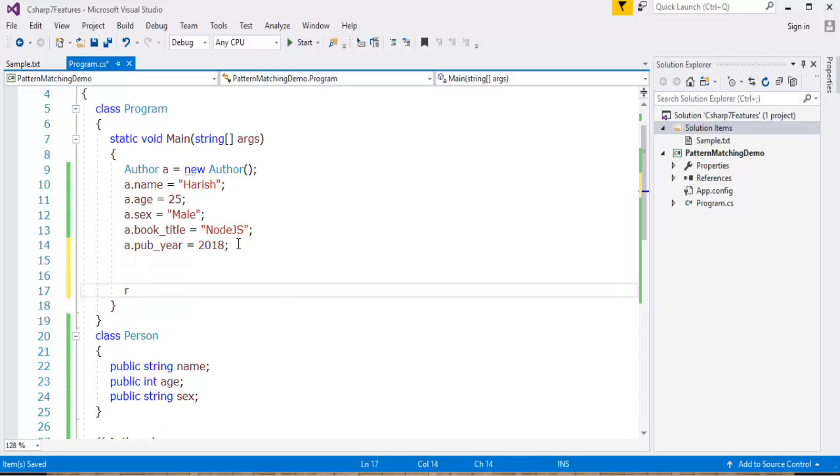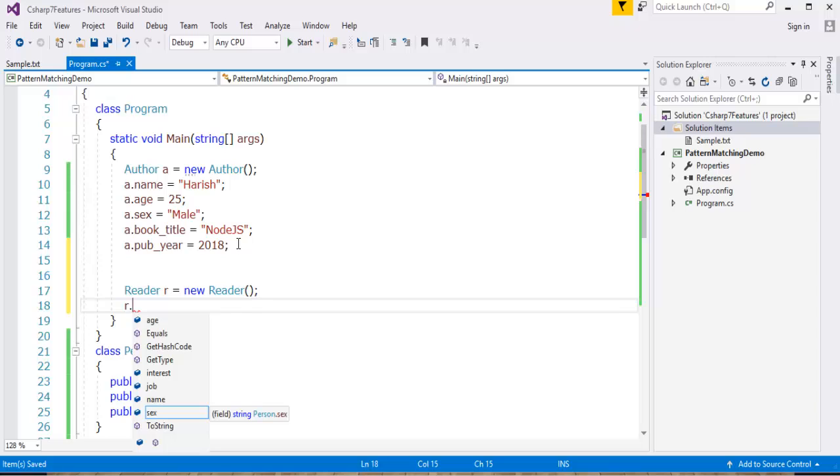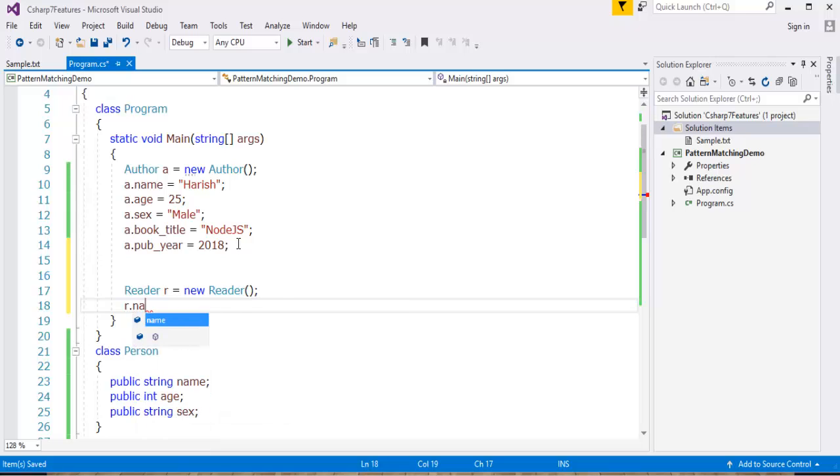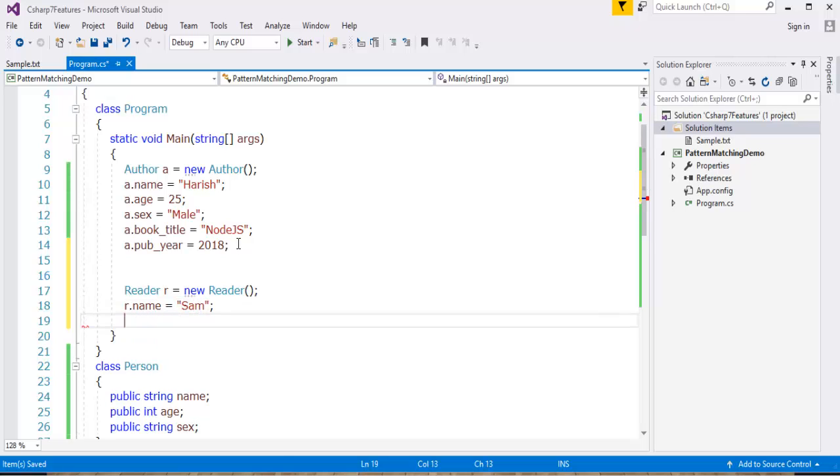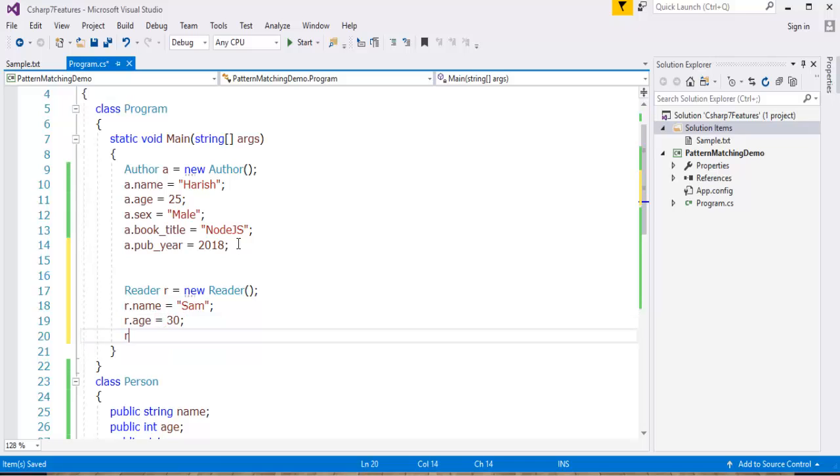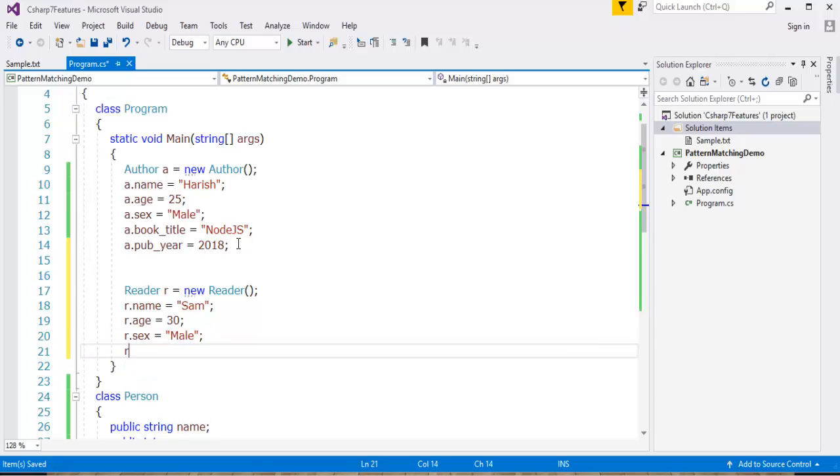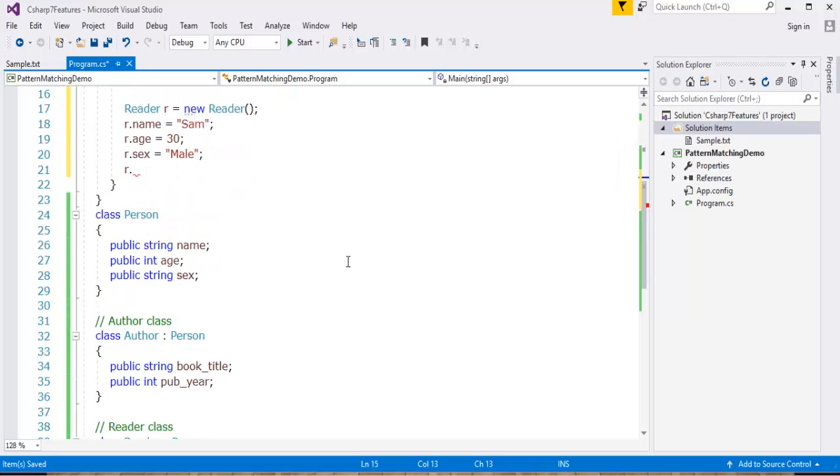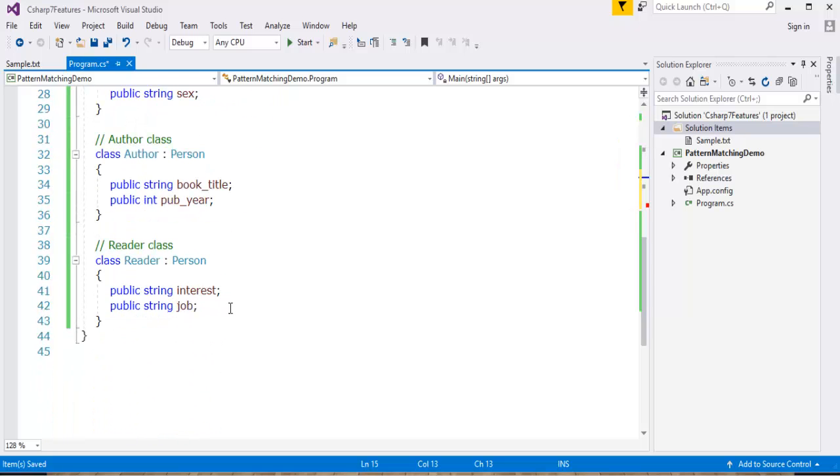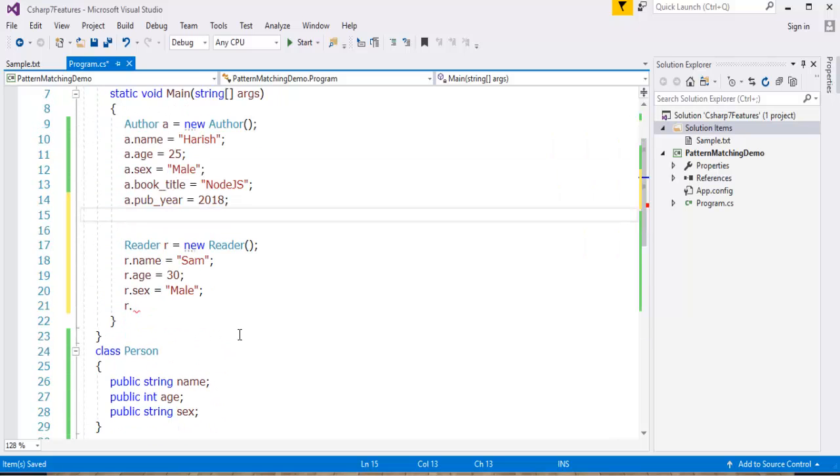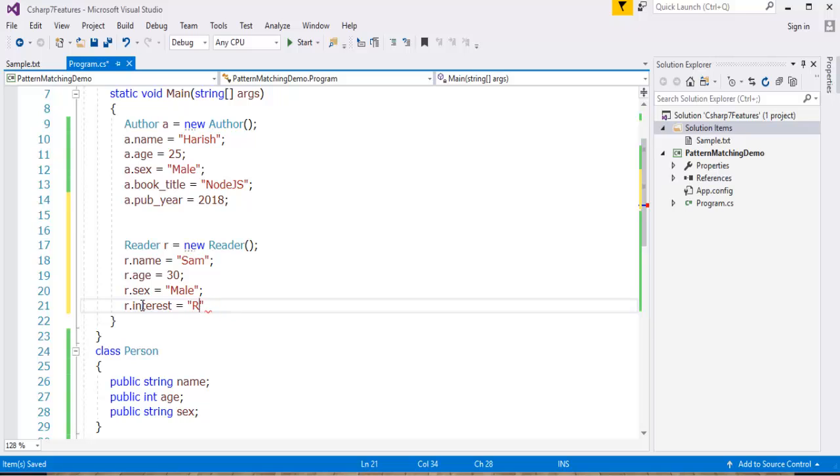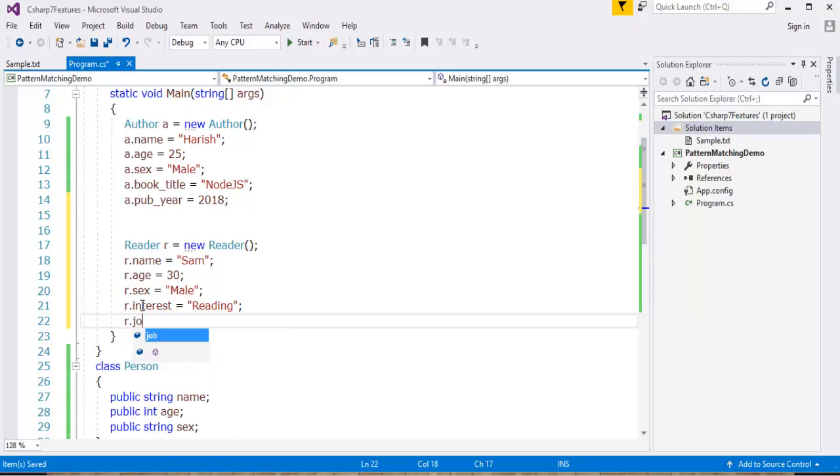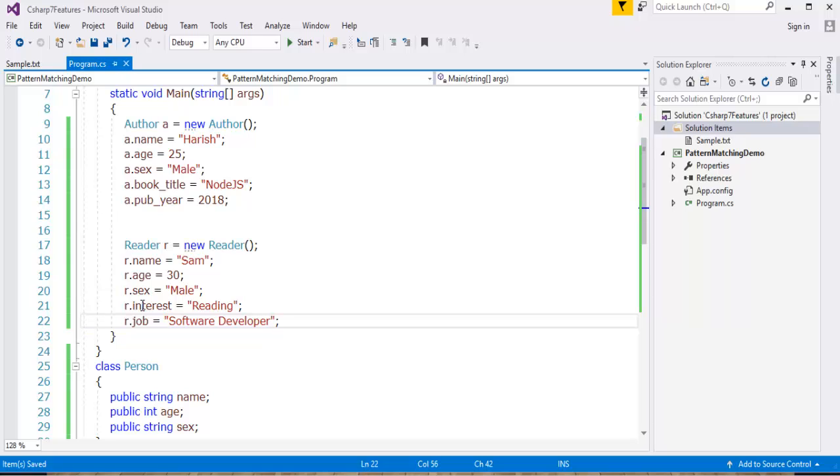So let me go with the Reader. Reader r equals new Reader. R dot name equals Sam, the reader is Sam. R dot age equals 30. R dot sex equals male again. Now r dot, let me go with these two things: interest and job. Interest will be like reading. And the job is software developer.